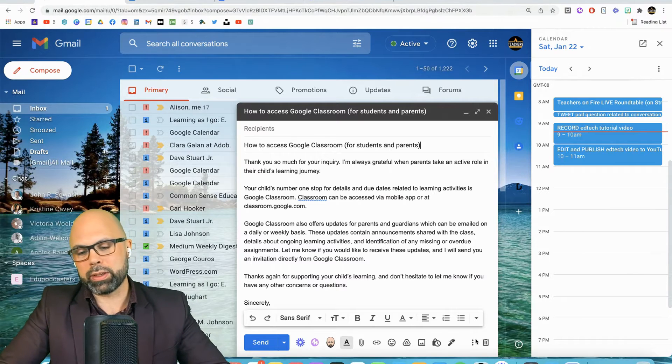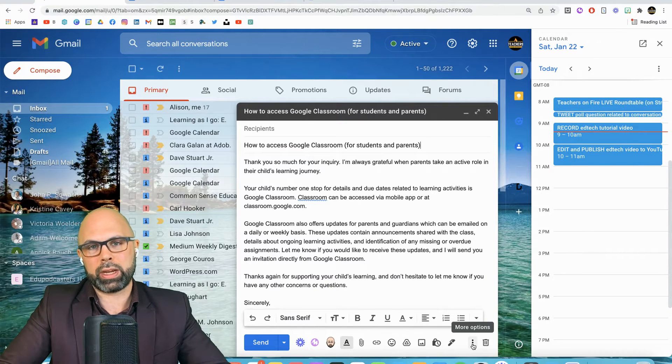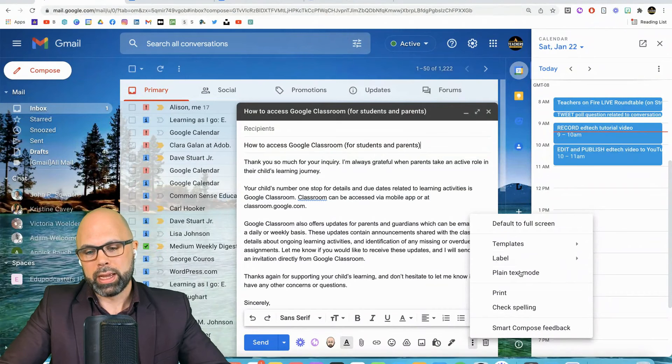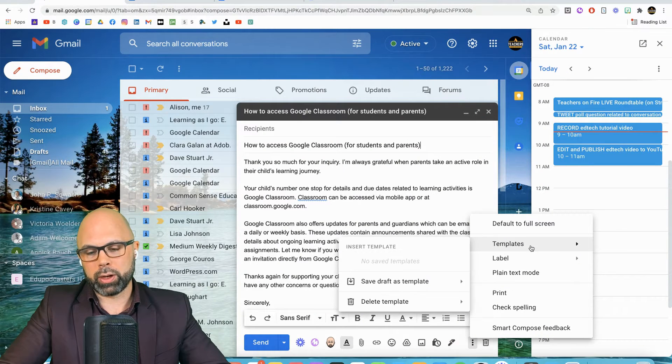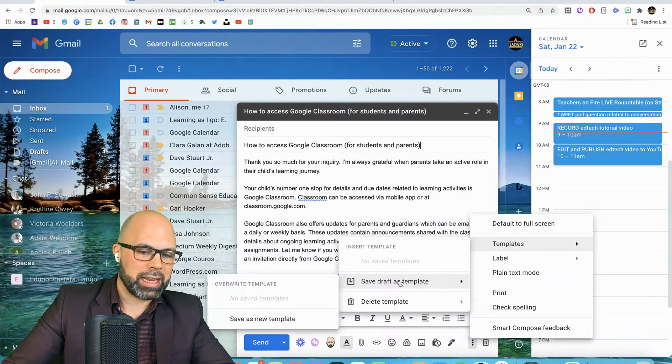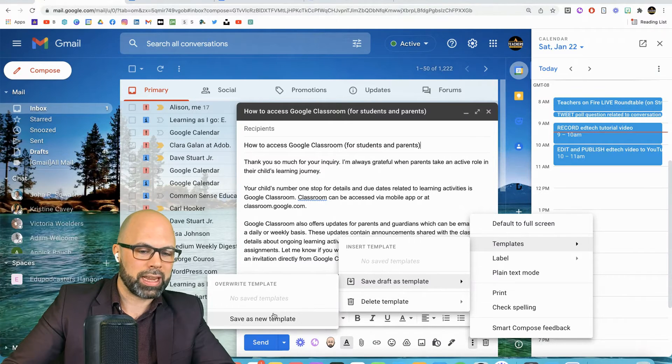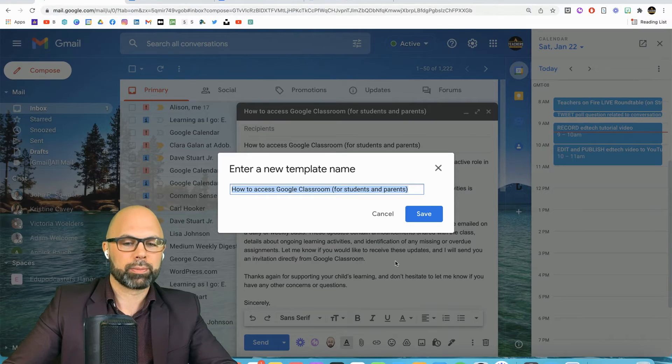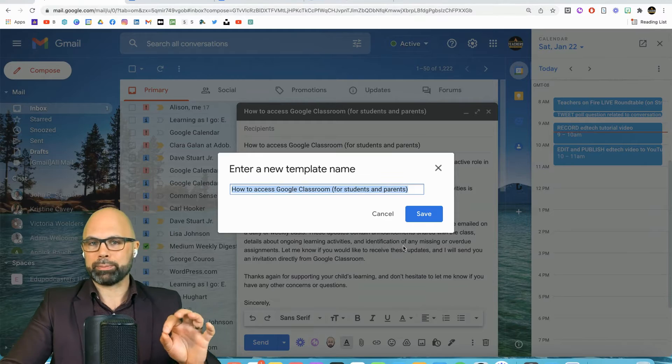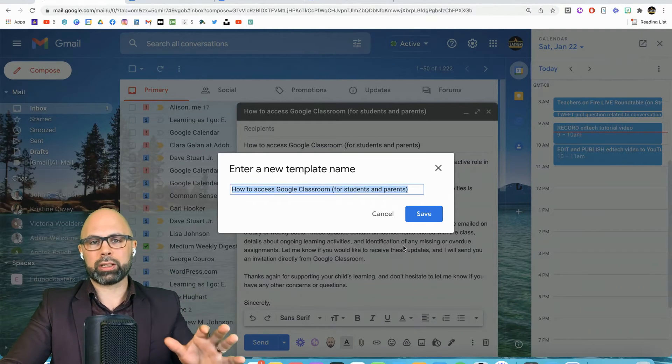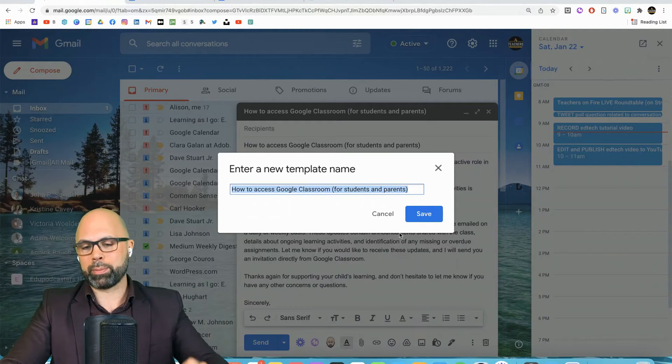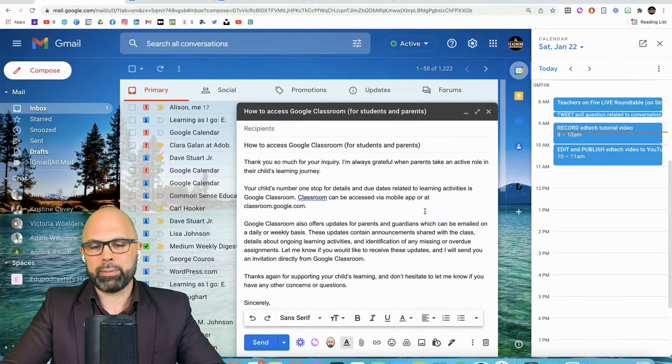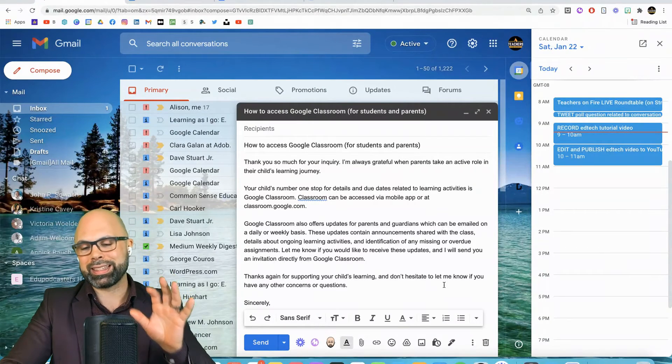All right. Now, how do we save this as a template? We're going to hit these three buttons down here at the bottom. And we're going to go up here to templates and save draft as template. Save as new template. Lots of little clicks. And I like that name. The subject line is probably the best plan. So I'm just going to save that. Now that template is saved.